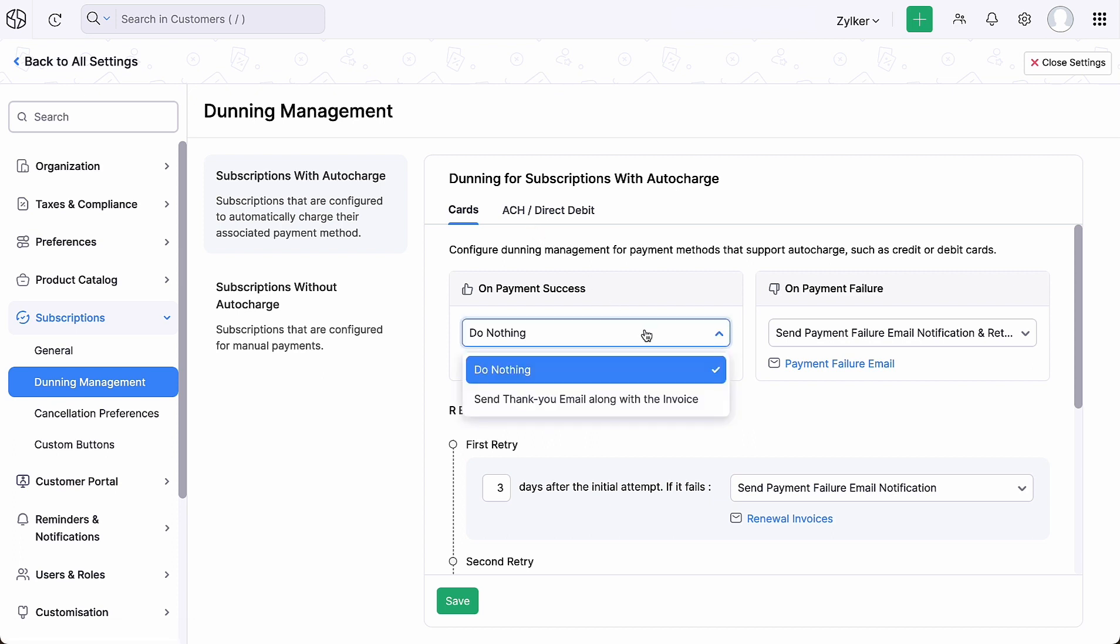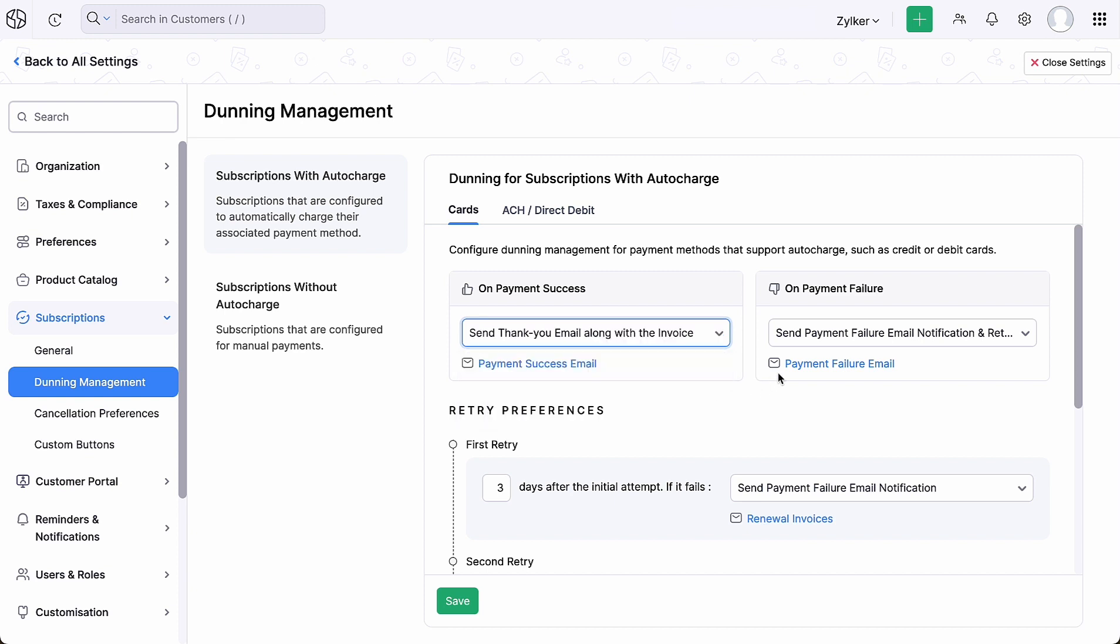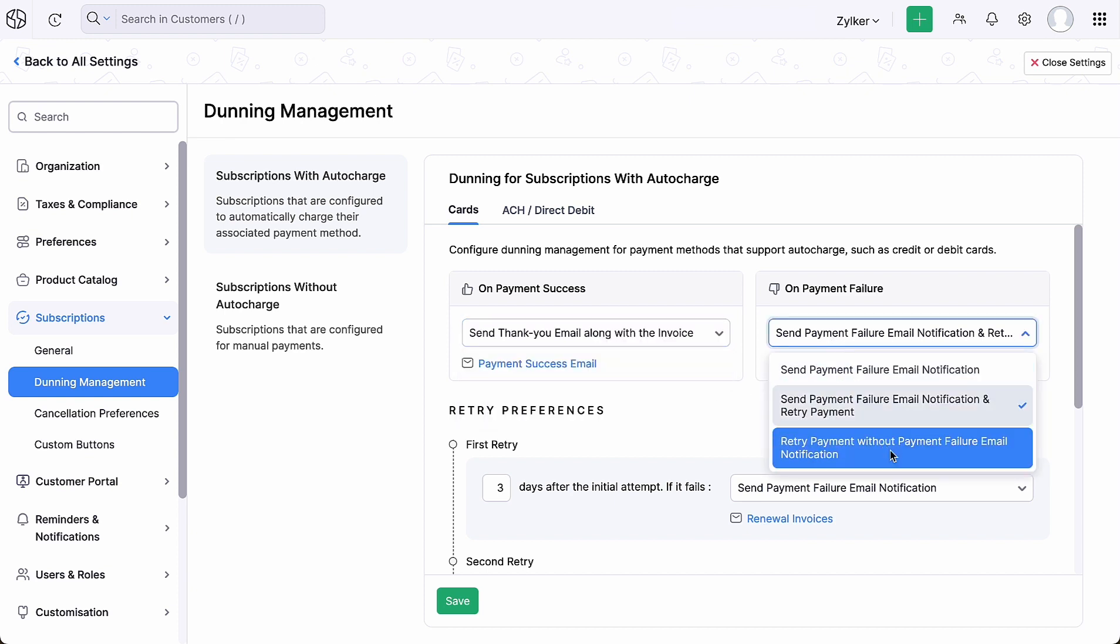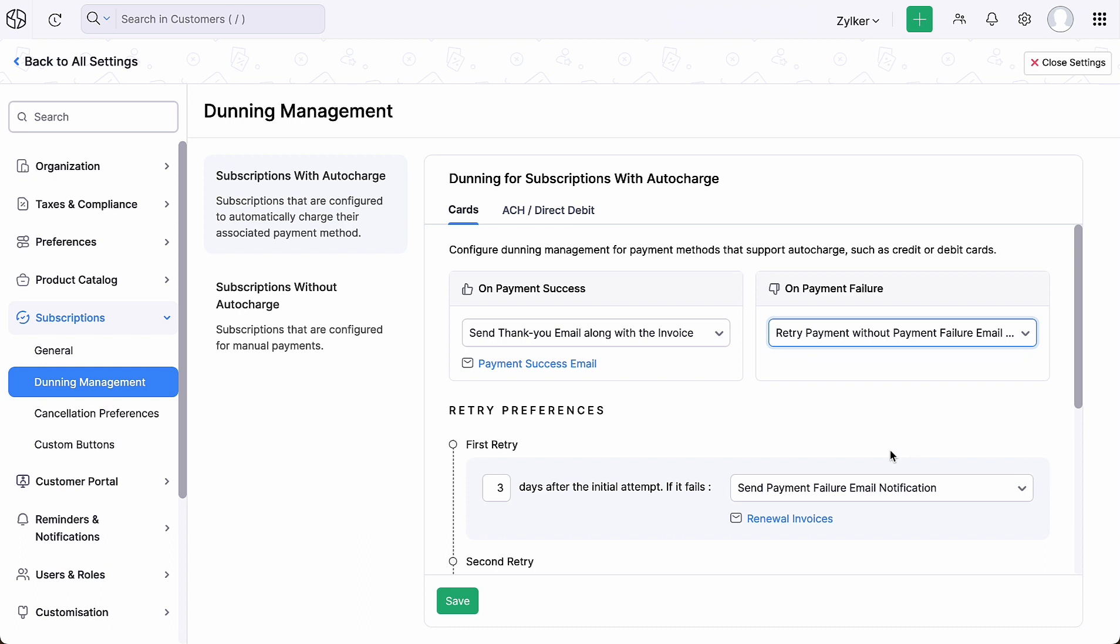On successful payment for the subscription, you can choose if you want to notify your customers about it. On payment failure, you can choose how you want to notify your customers.